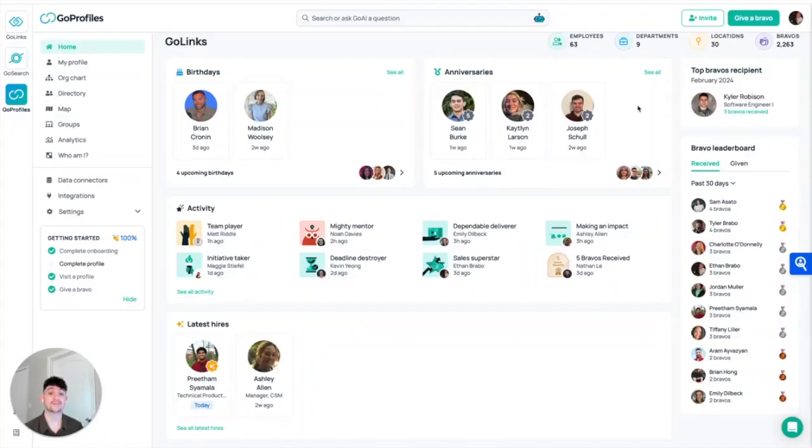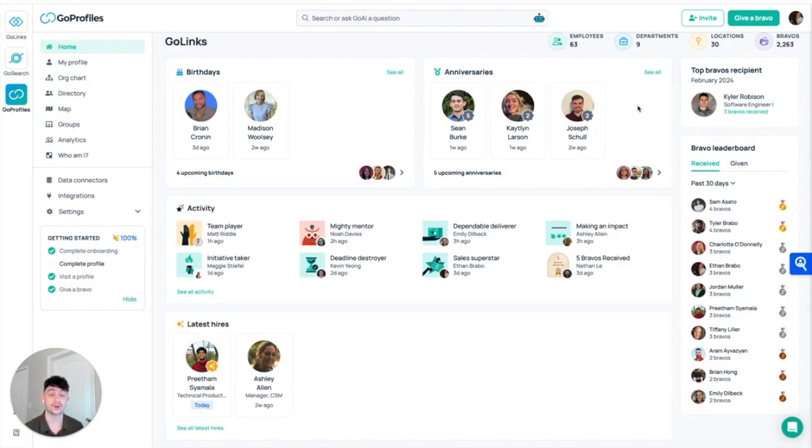Hey everybody, my name is Ethan Bravo. I'm an account executive here at GoLynx, and today I'm going to show you a high-level overview of the Go Profiles homepage. So let's hop right in.